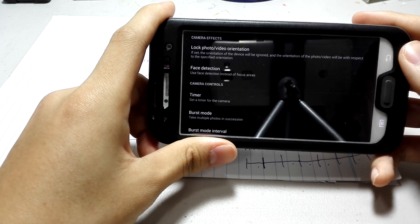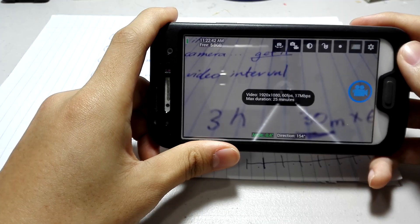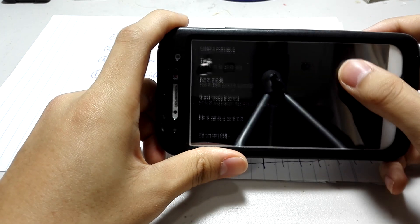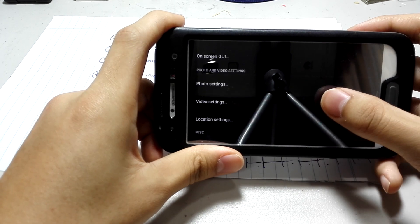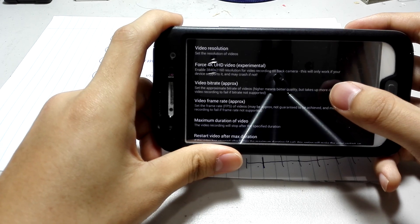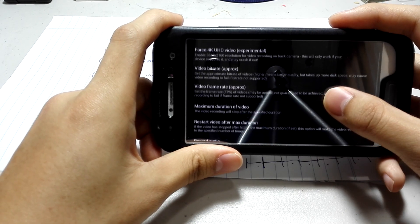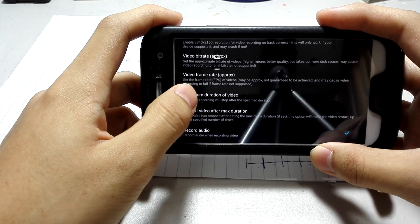Now, this is Open Camera, and we picked off from the settings. So, to the settings, you want to come into this video settings. And then, you want to go to the maximum duration of a video.